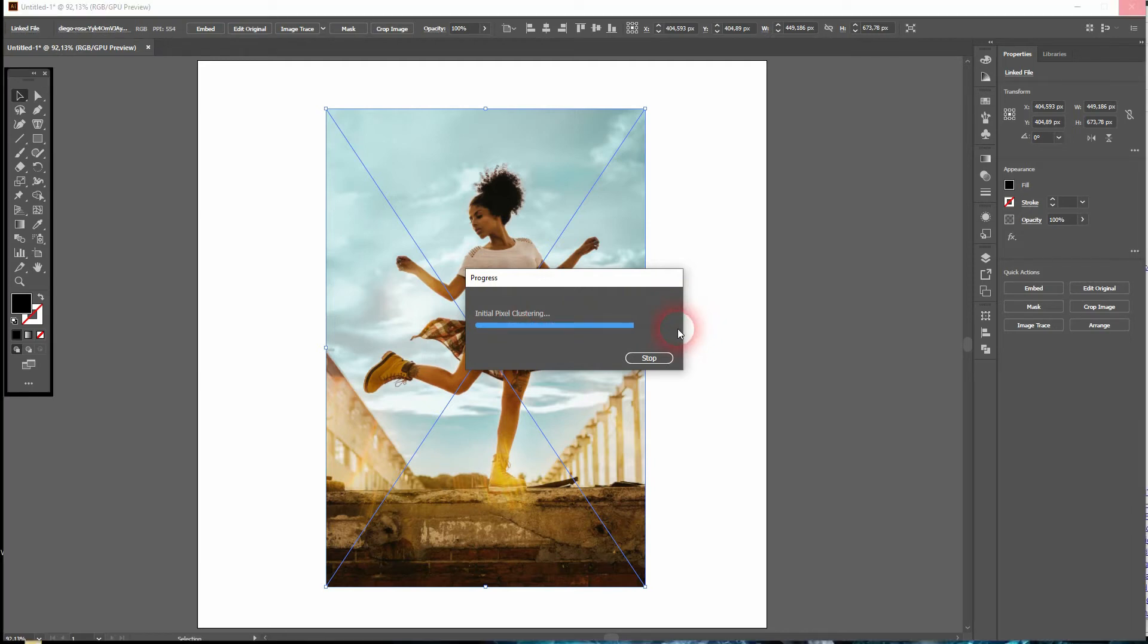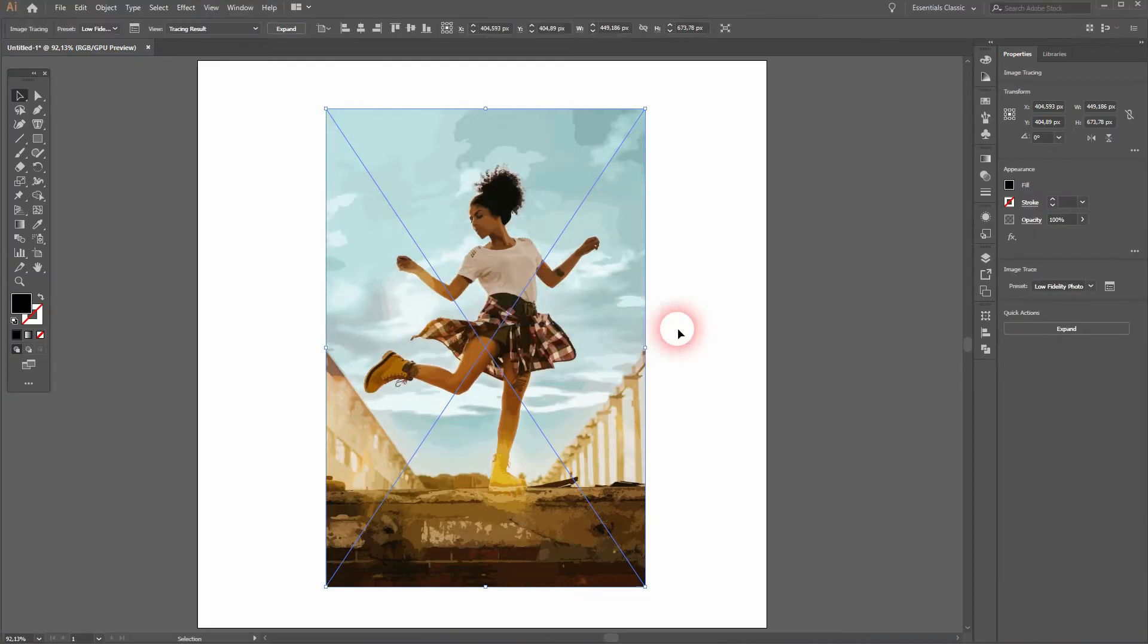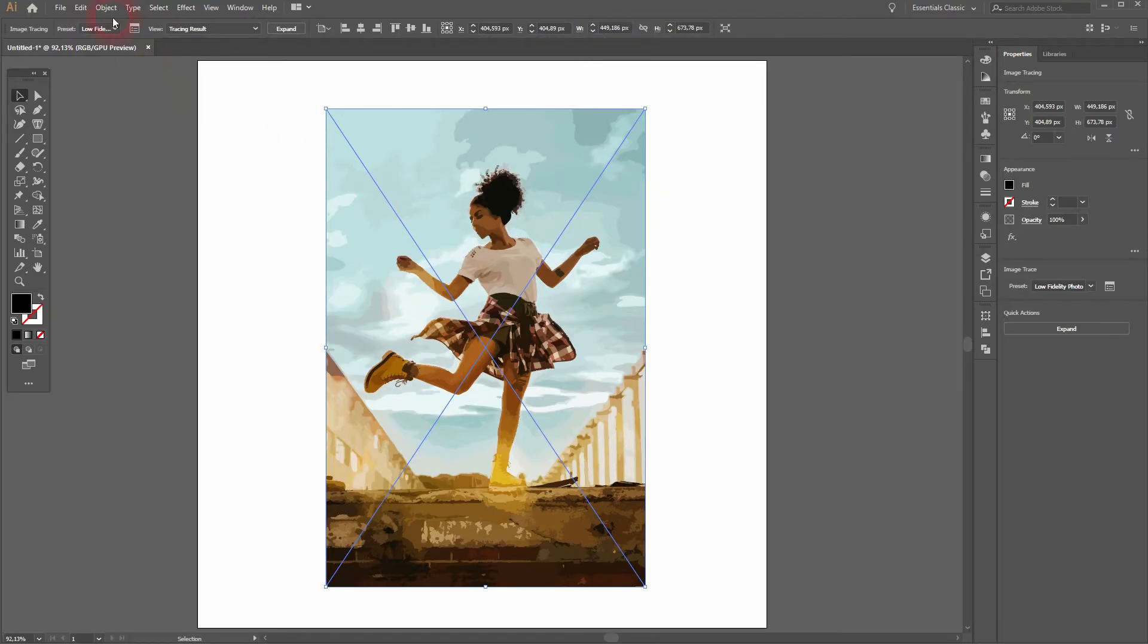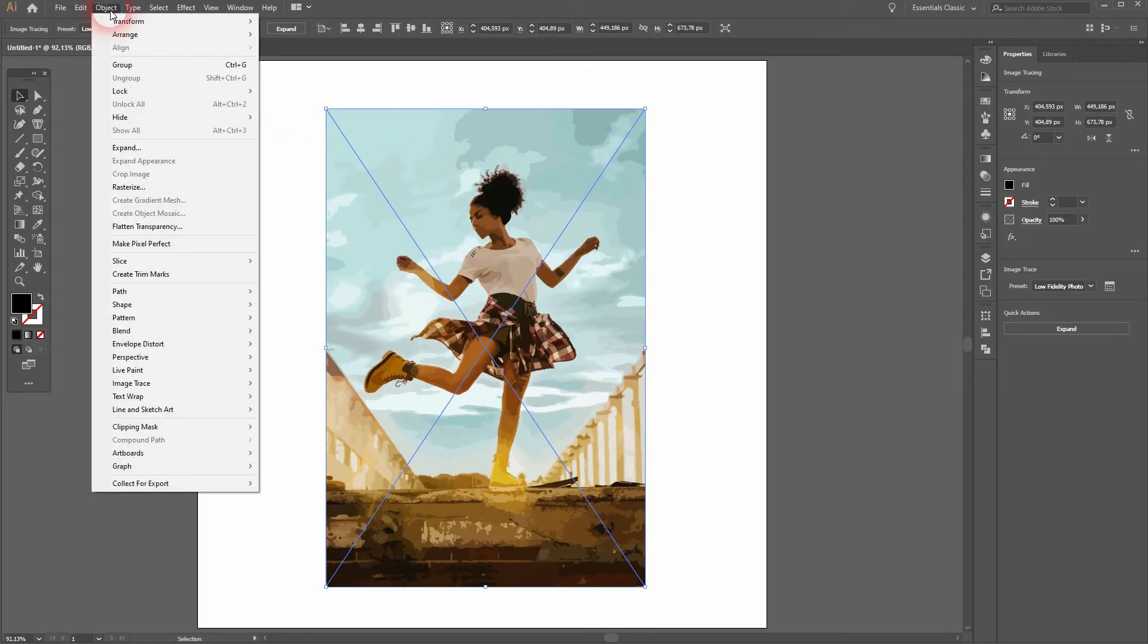Depending on your CPU power, it takes longer or shorter. Once we're done, we can go to Object and Expand, or use once more the top menu where it says Expand. It's the same function.